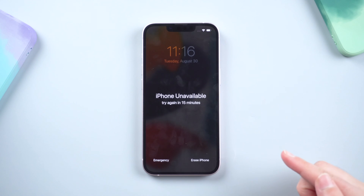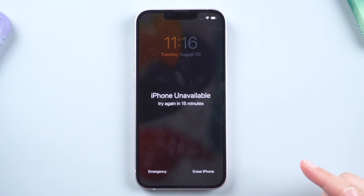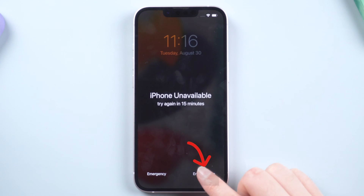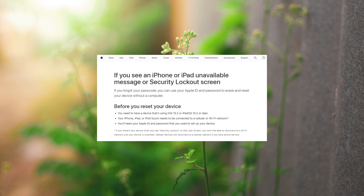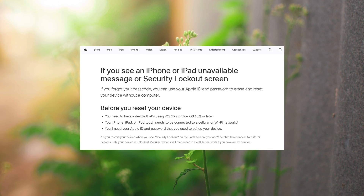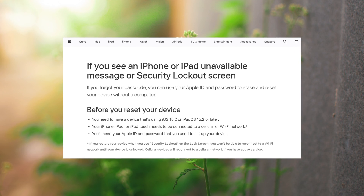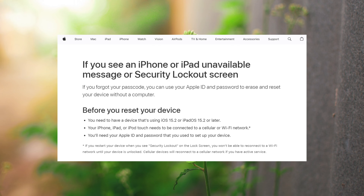After clicking the 'Erase iPhone' option, you will see a message referencing support.apple.com. iPhone unavailable security lockout is a lock screen feature that enables users to reset their devices and erase data if the iPhone is locked. Apple offers the option to erase iPhone without a passcode — just make sure your iPhone is on iOS 15.2 or later, has access to a cellular or Wi-Fi network, and has an Apple ID signed in.